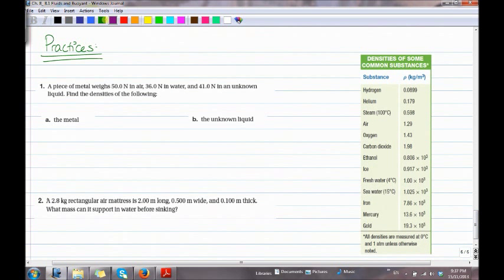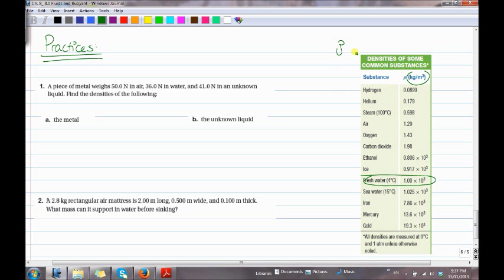Now let's do some practice. Before we start, note that you should know key densities. The most important one to know is fresh water: rho equals 1.00 times 10 to the power of 3 kilograms per meter cubed. Sometimes in questions they will give you the densities as given.